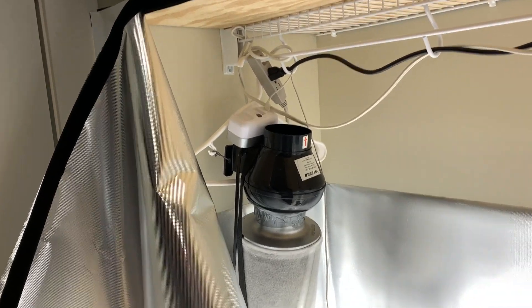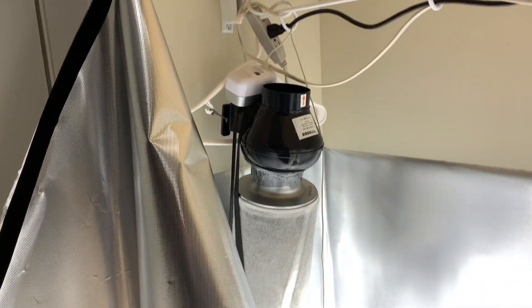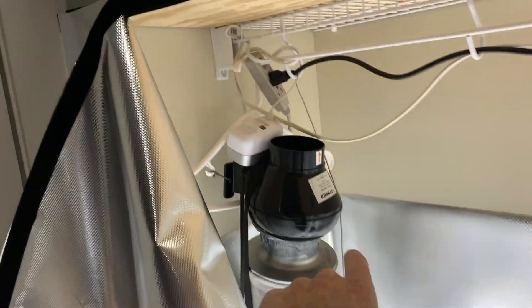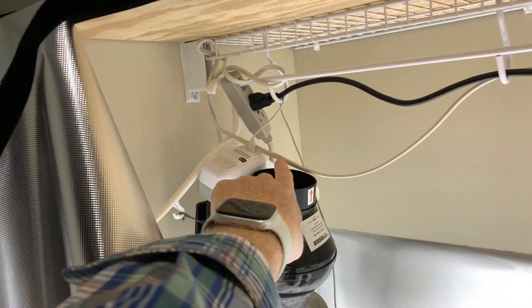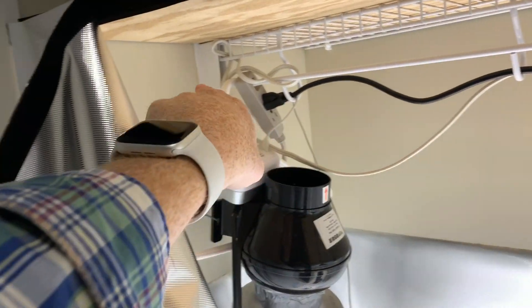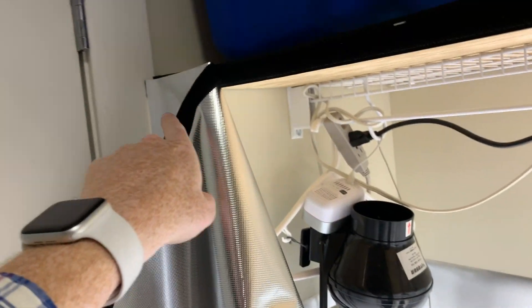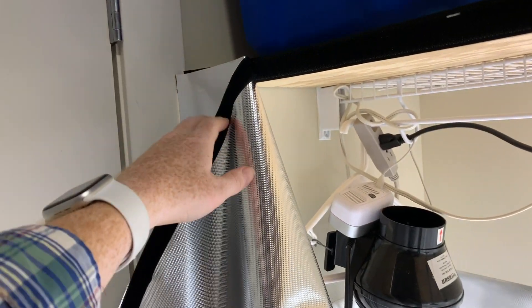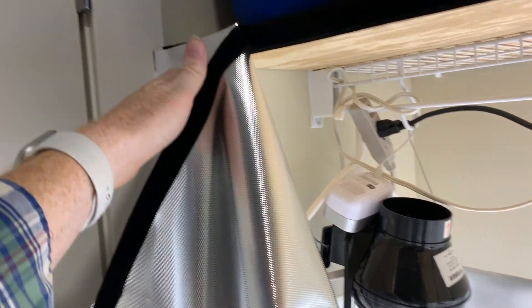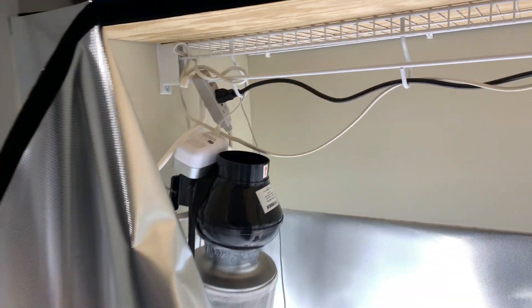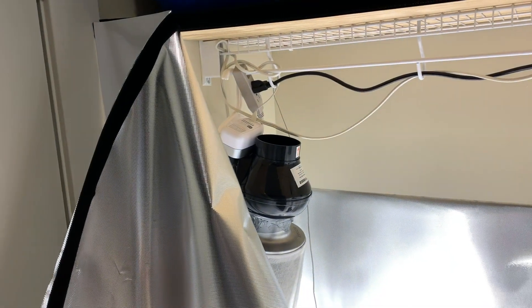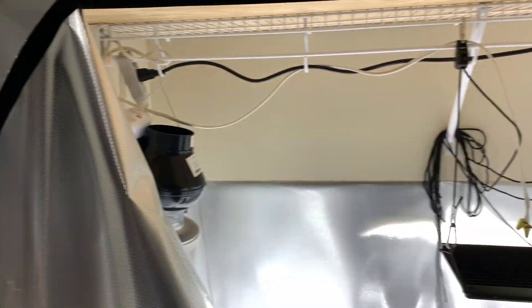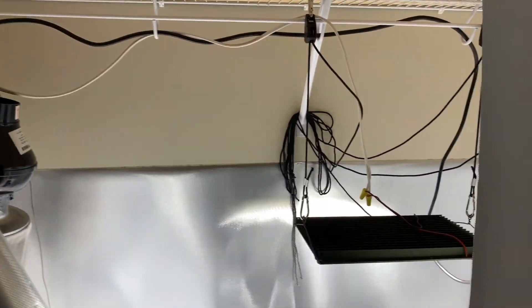And I got that carbon filter hung. I'm not real proud of the job I did, but it's hanging. And I still need to get this vent and do something with that. But I'll figure that out when the time comes and the smell gets too strong.